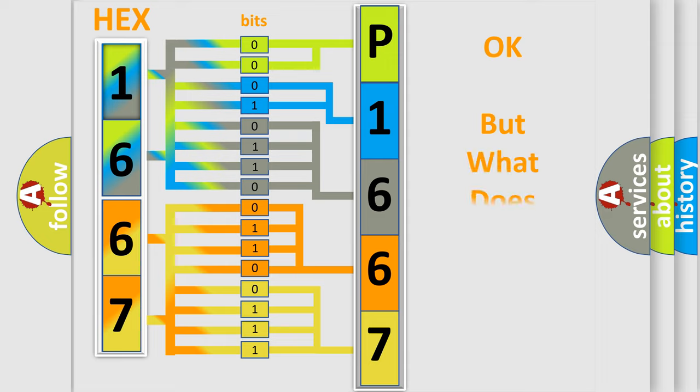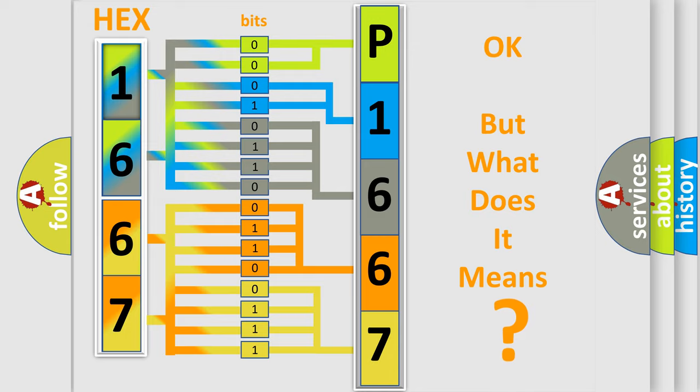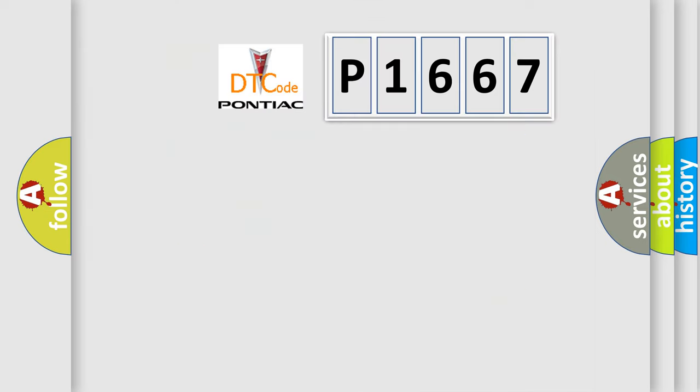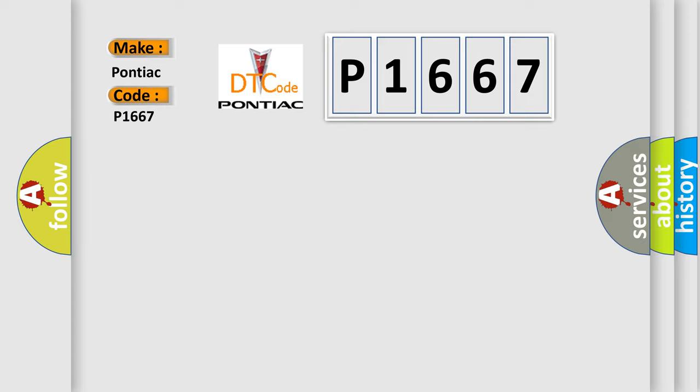The number itself does not make sense to us if we cannot assign information about what it actually expresses. So, what does the diagnostic trouble code E1667 interpret specifically for Pontiac car manufacturers?